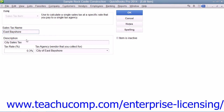You can then enter a description into the Description field. Note that if this sales tax item is the only sales tax collected within Customer Forms, then you will want to enter the Sales Tax Description as you want it to appear within your Customer Sales Forms into the Description field.